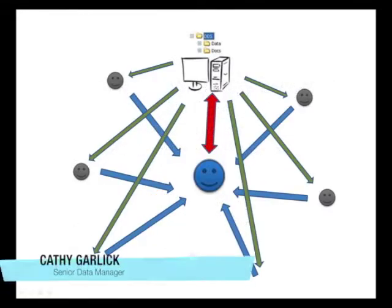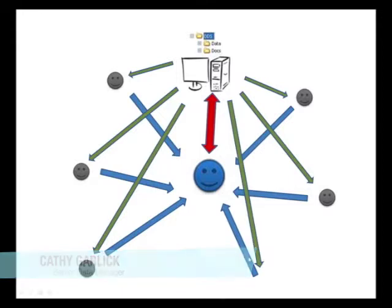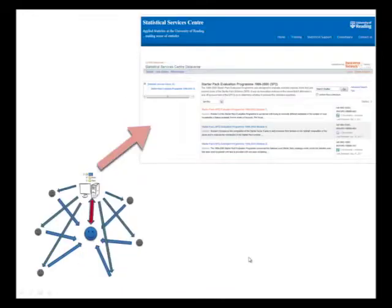With a well-organized DDS, the project team always knows where to find the latest versions of documents and data, and the process of archiving at the end of the project is made simpler.